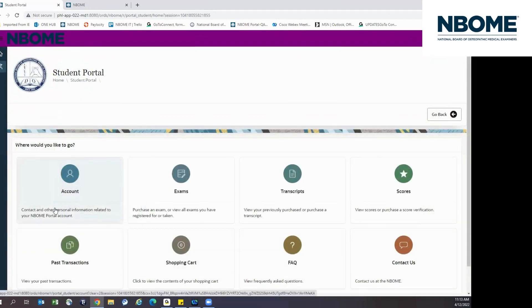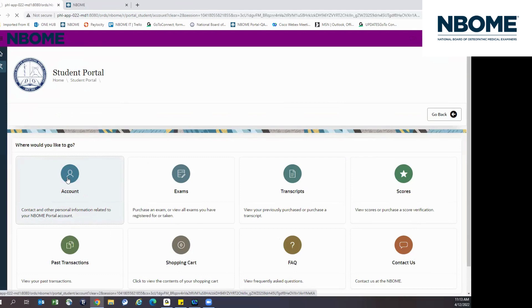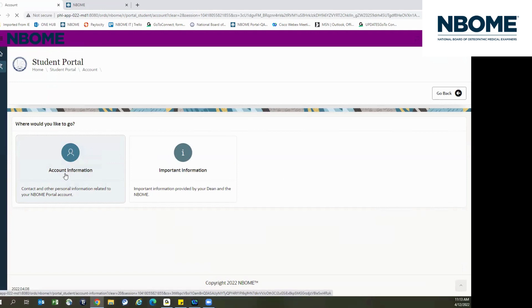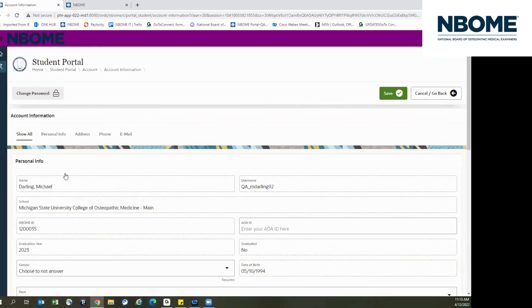Under the account tab, you will have your contact and other personal information. Click on account information. From here, you can update your address, your email, and phone number.